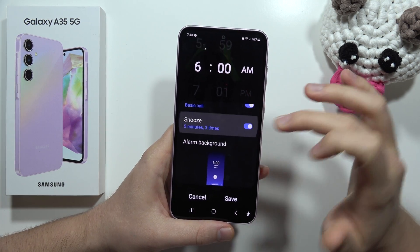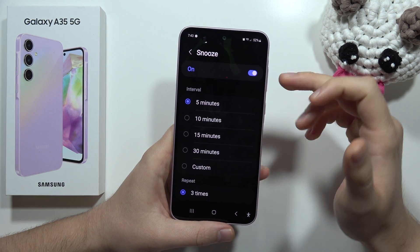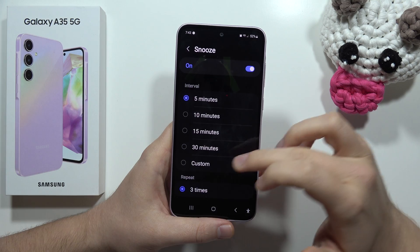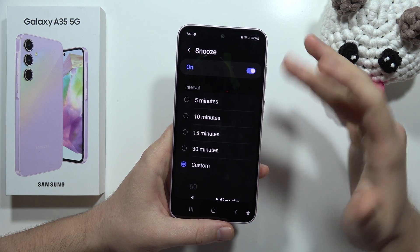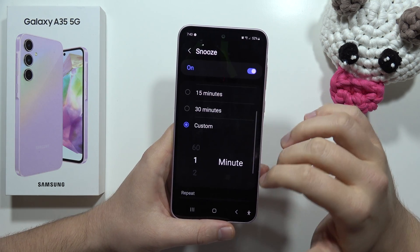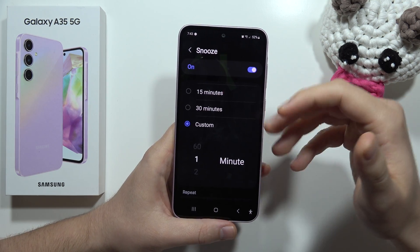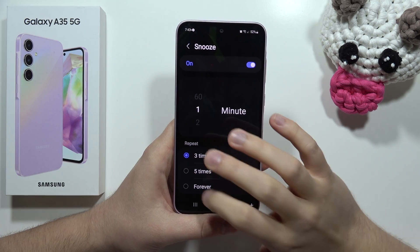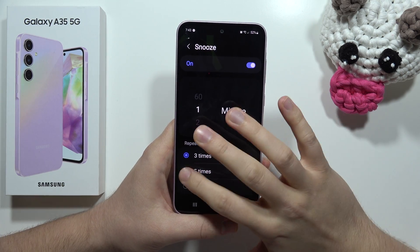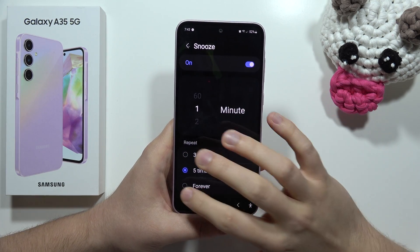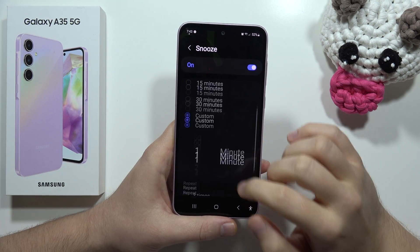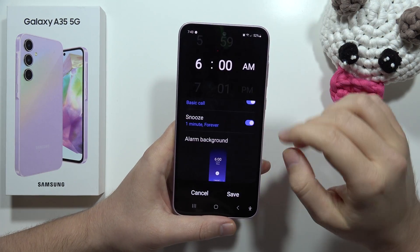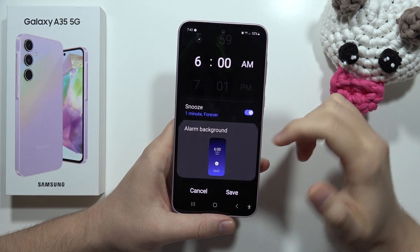You can change the snooze interval — between 5, 10, 15, or 30 minutes — or set a custom time range, for example every one minute. You can also set the repeat count: three times, five times, or forever.